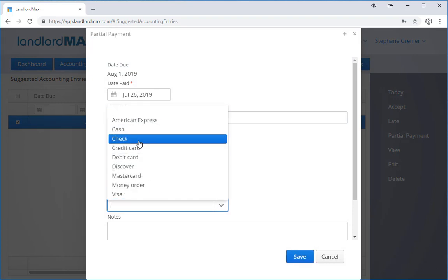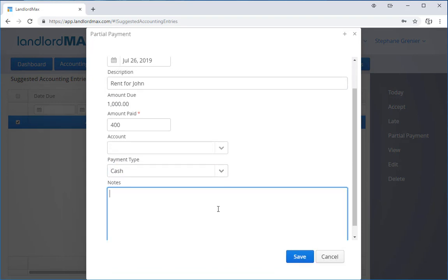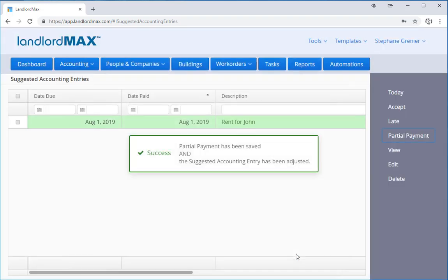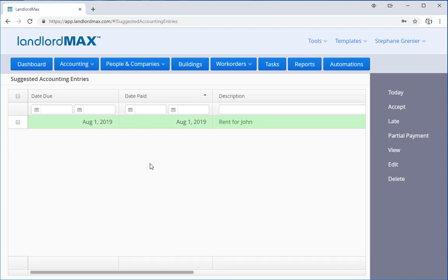And I'll say he paid in cash, and I'll say he likes to pay part of it early. And I'm going to apply it. You'll see that the suggested accounting entry now has been changed.